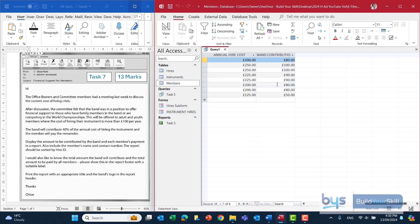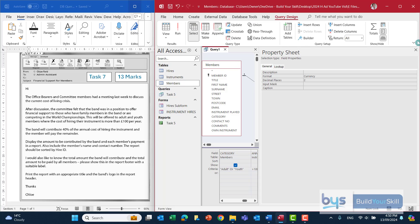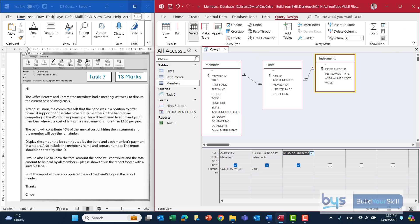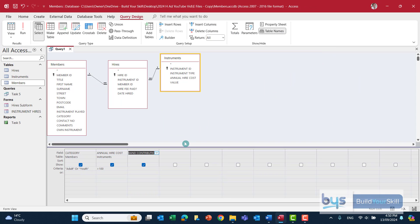The last part of the query is saying the member will pay the remainder, so how much is that going to be? There are two ways to do it. Go back into design view, close down the property sheet, and first of all create a field heading — let's call that 'MEMBER PAYMENT'. Same as before, you need the colon.